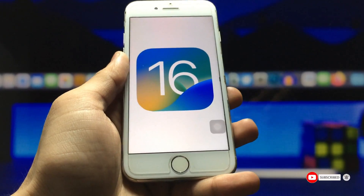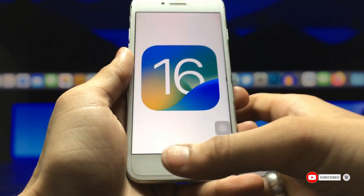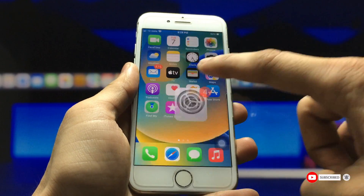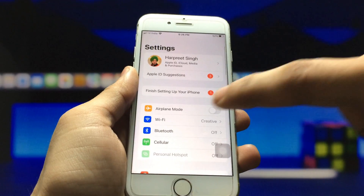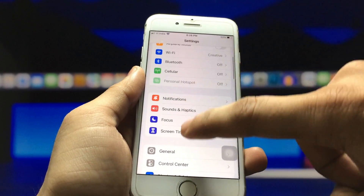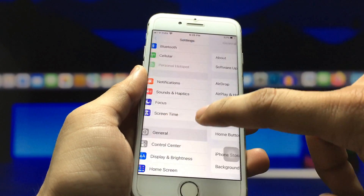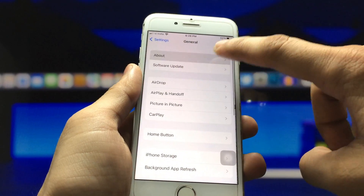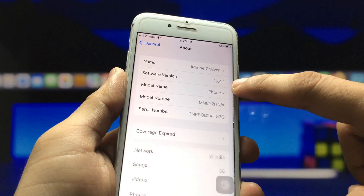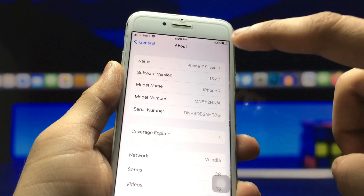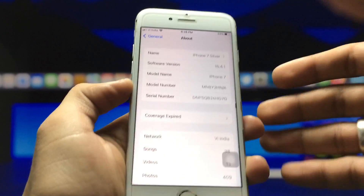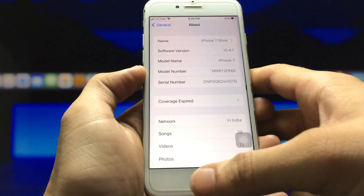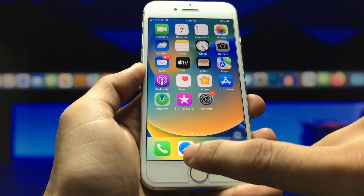So firstly let me show you the software version that I am using on my iPhone 7. You can check here in the About section — the software version is 15.4.1.